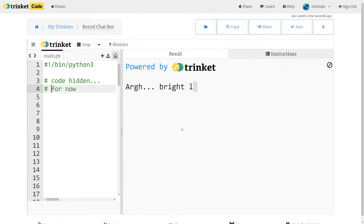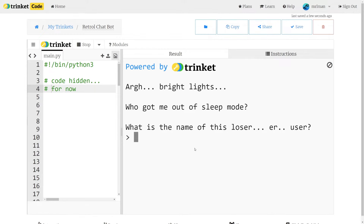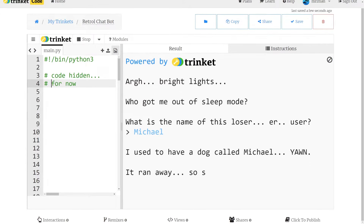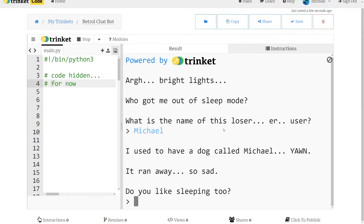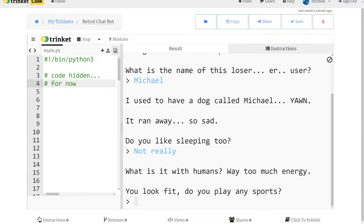So I'll show you, for example, if I hit run it says: 'Bright lights, who got me out of sleep mode? What is the name of this user?' So I'm just going to put in a random name — I'm going to put in Michael. I used to have a dog called Michael. It ran away. So sad. 'Do you like sleeping too?' I'm going to say 'not really'. 'What is it with humans? Way too much energy. You look fit, do you play sport?' Yes, I play basketball.